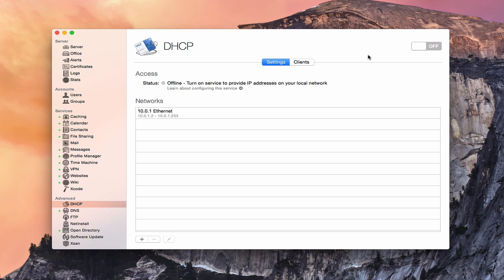Now, for most of us, those of us that are home users, that service happens through your router, where your router handles all of the addressing for your devices and assigns those things to you. But here in OS X server, we do have the option to actually run the DHCP through your server instead of through your router.